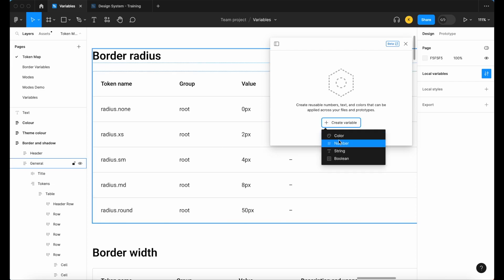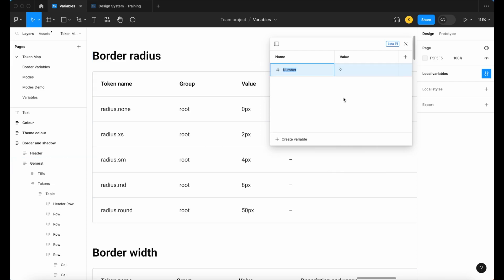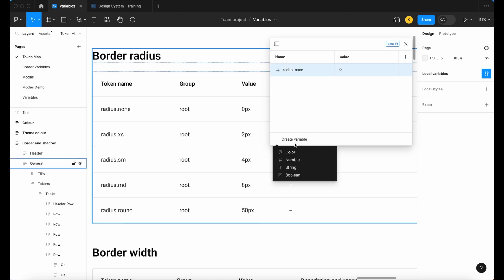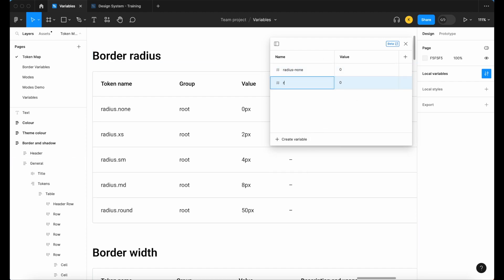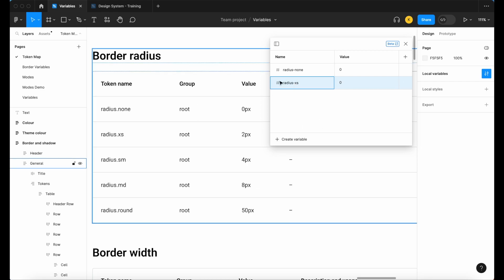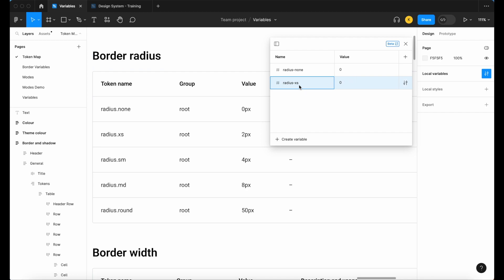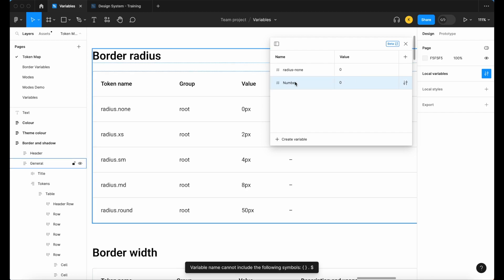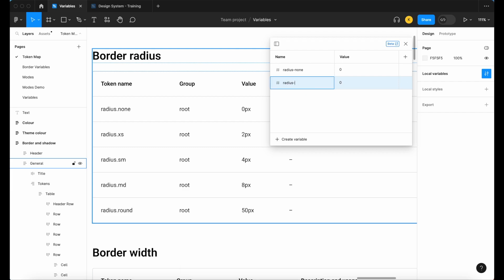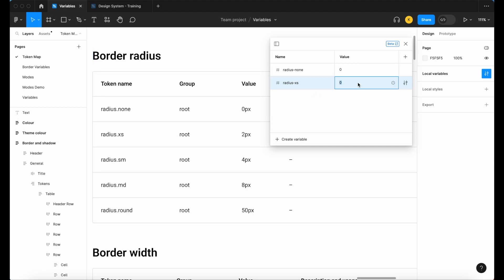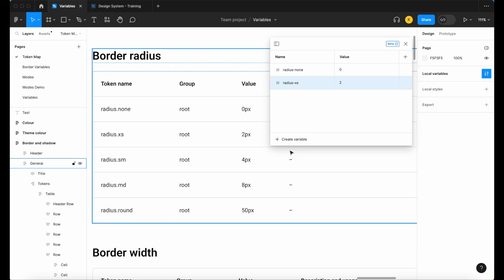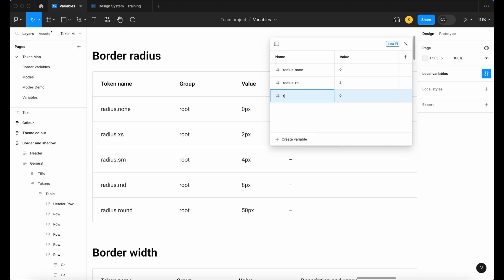Let's simply go down the line. We have our number, we'll call that radius-none, keep that at zero. Let's also add a radius-extra-small, and the reason why I'm not actually putting that period, I'm putting the dash, is Figma doesn't allow you to put in a period, so we need to change all of our periods to that dash. Radius-extra-small set that to two, radius-small that will be our four.